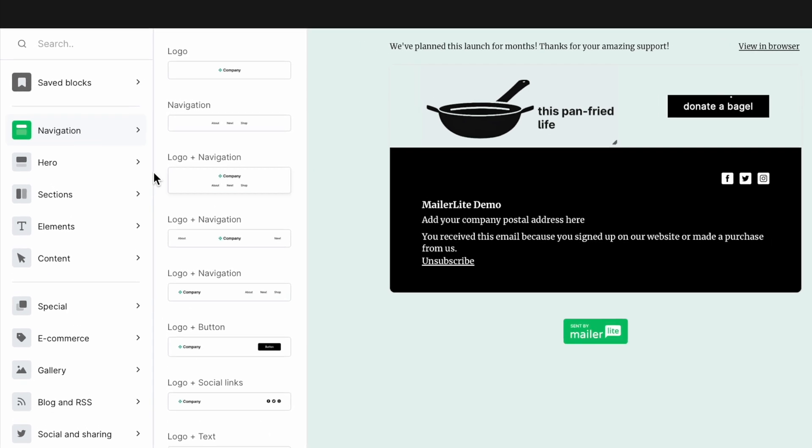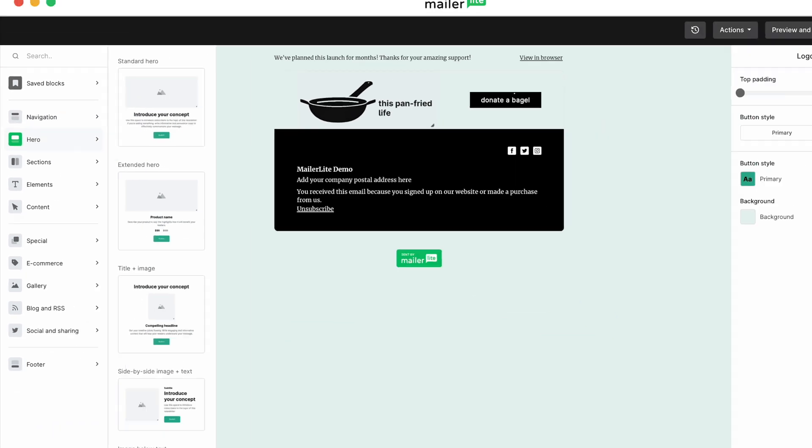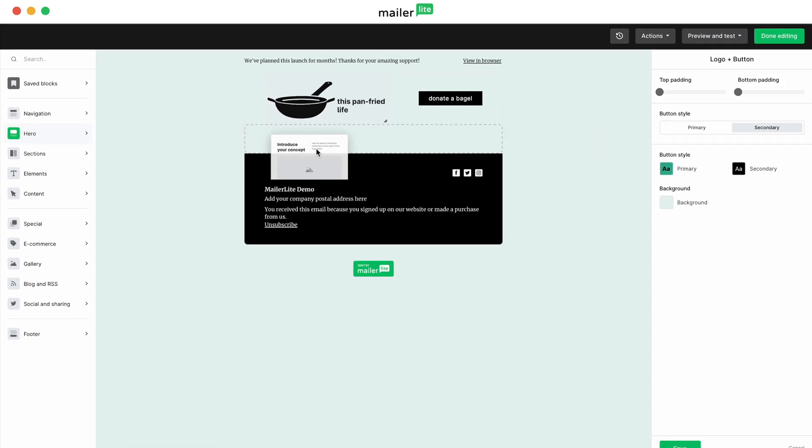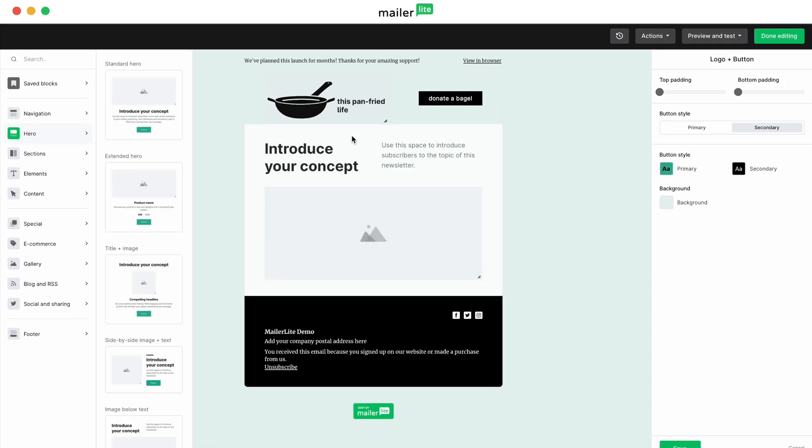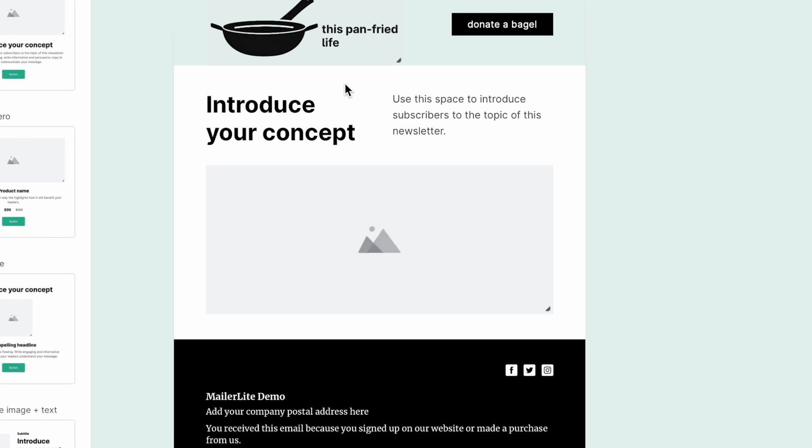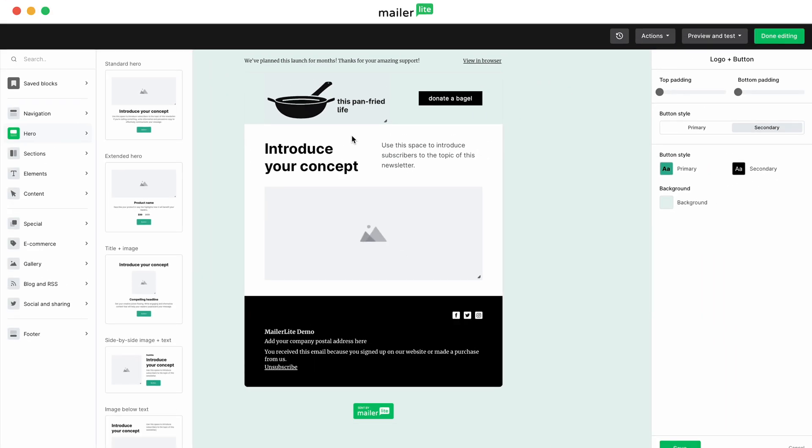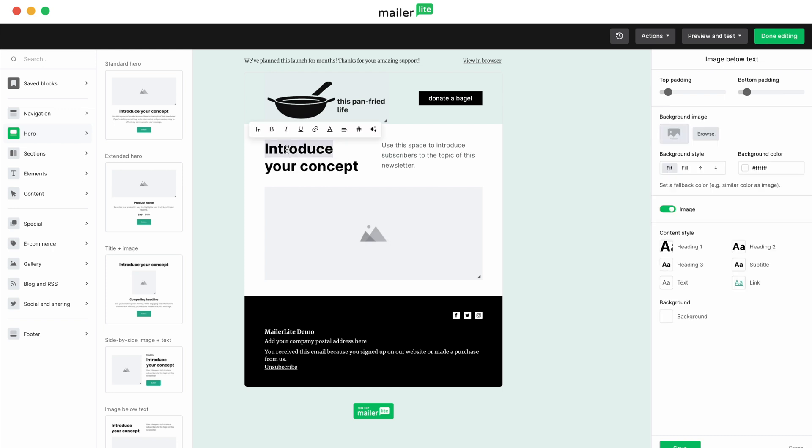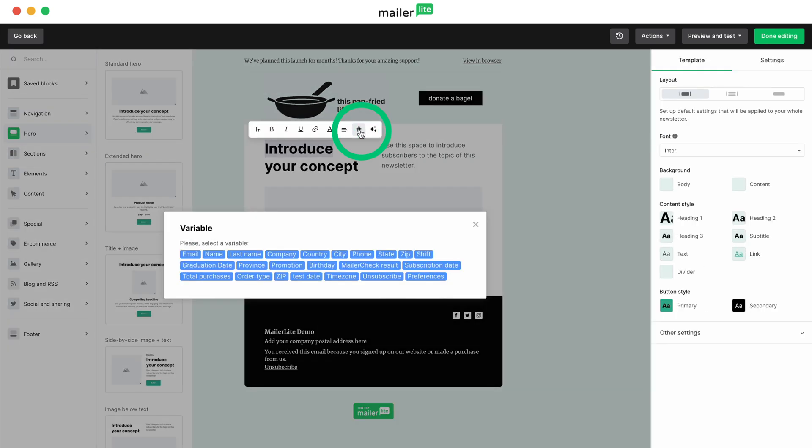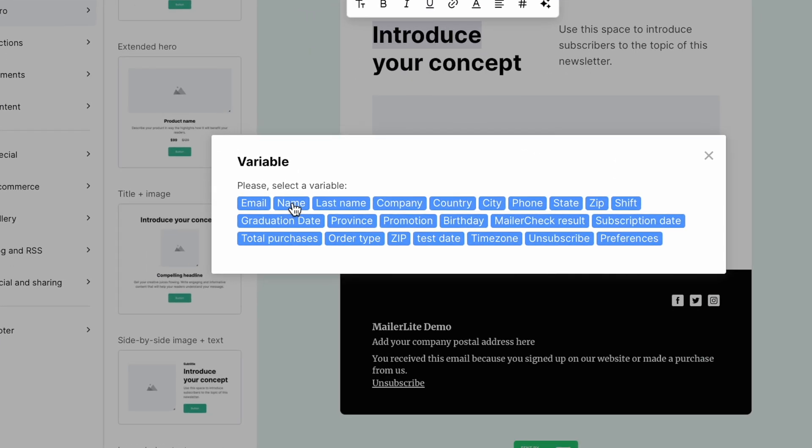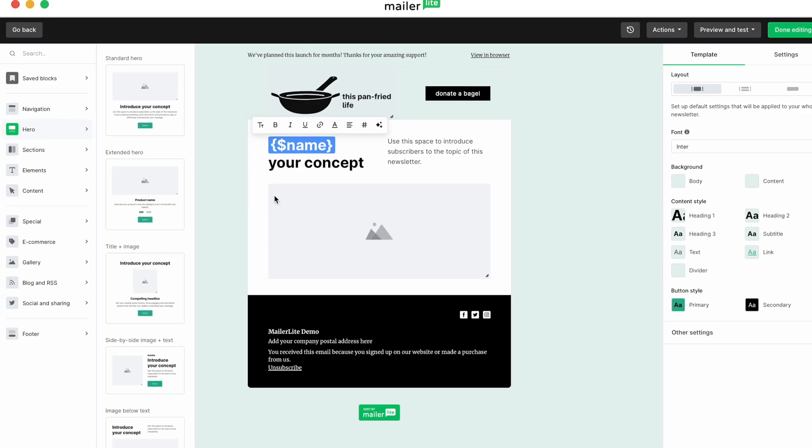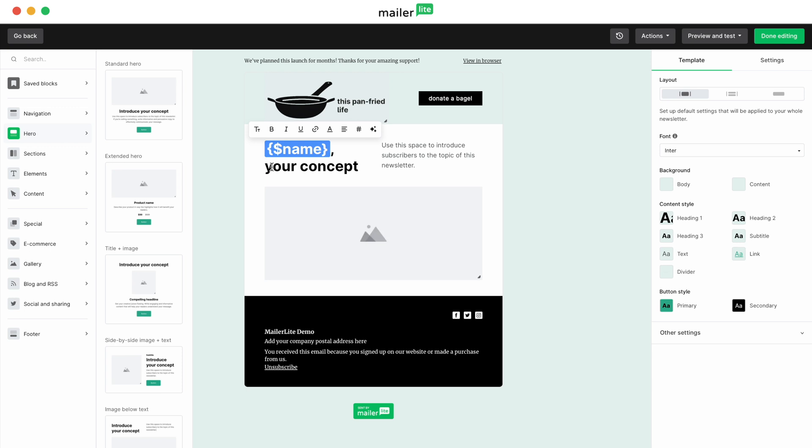Next, head over to the hero section in the left sidebar and drag the image below text block. This block will help you grab the recipient's attention and quickly let them know what the email is about. Follow that with some personalization. Highlight the first word in the title block and click the hashtag button that appears in the text formatting options. Here, you can add a personalization directly in the email. Select name, and we'll add a thank you.